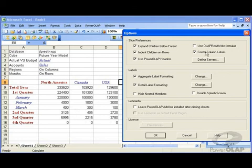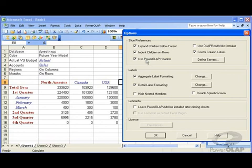Center column labels. You may want your report to have the labels centered. As you can see here, Canada and USA are centered as headers. And the last one is use Power OLAP headers. The use Power OLAP headers option displays the header area much like you see here with a column A and column B containing the values.